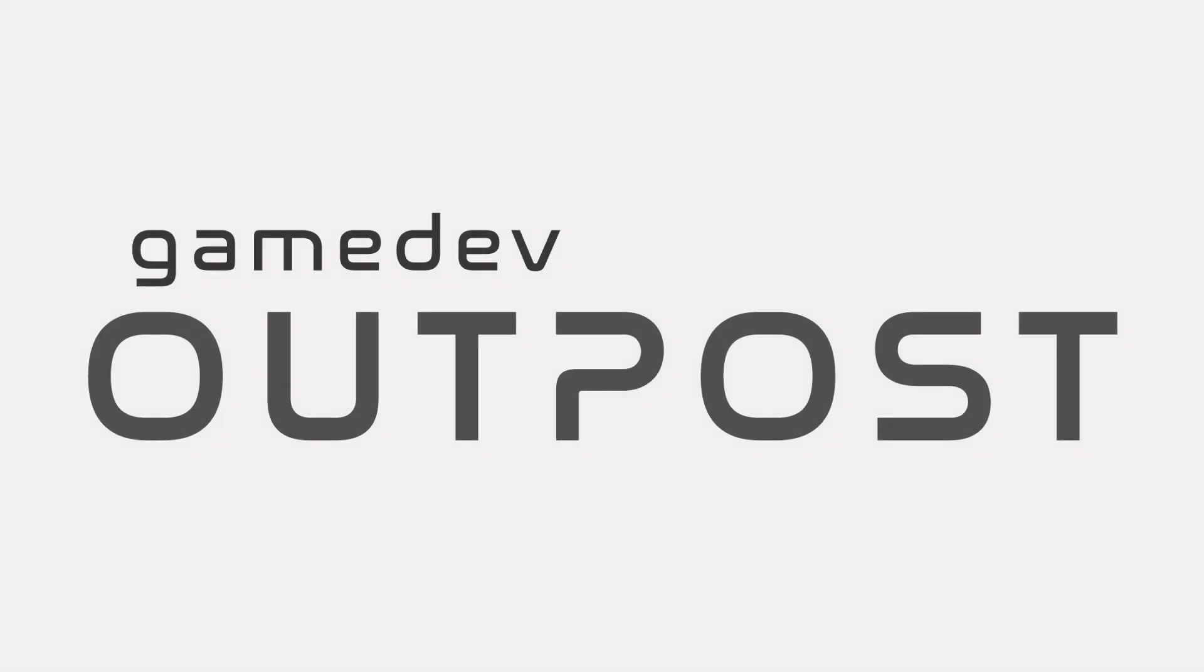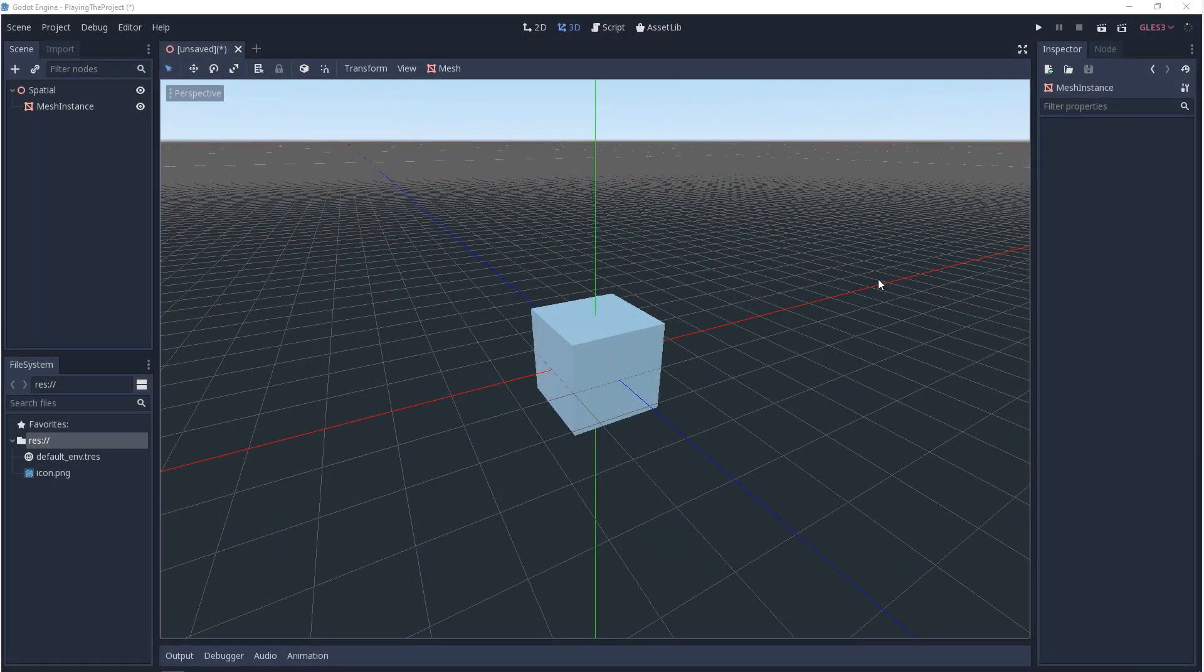Hello and welcome to the Game Dev Outpost. In this video we're going to be learning to play the project in Godot 3. We'll start with playing the project, setting up our main scene, setting up a camera, and then we'll finish with play settings.